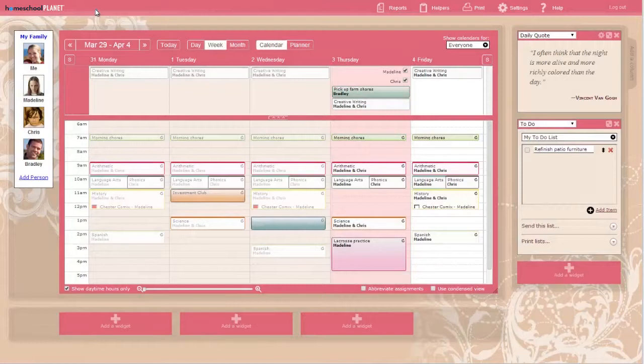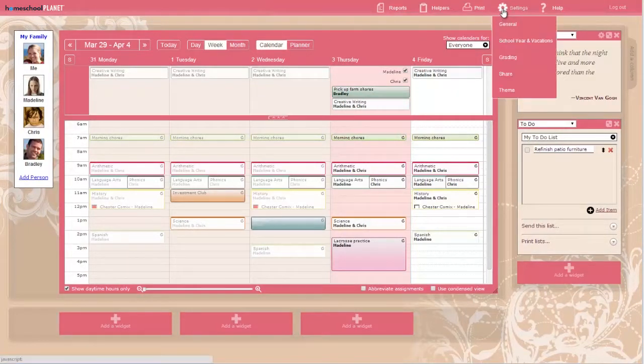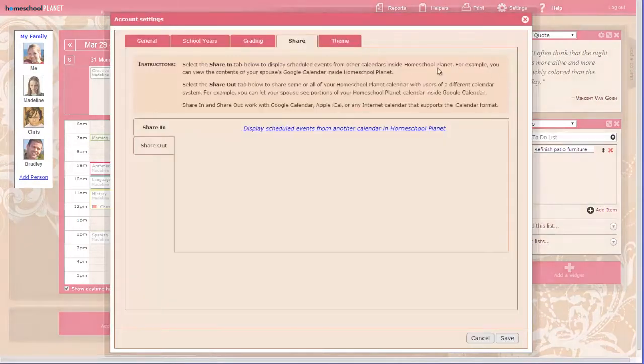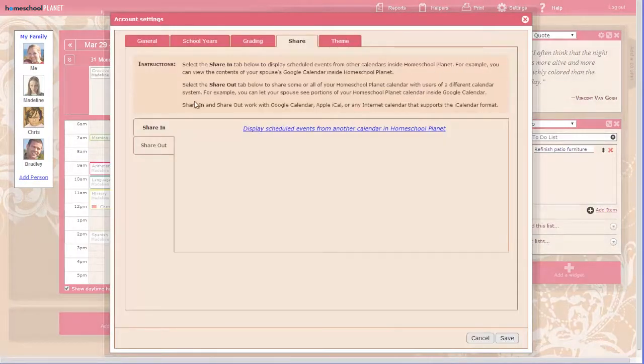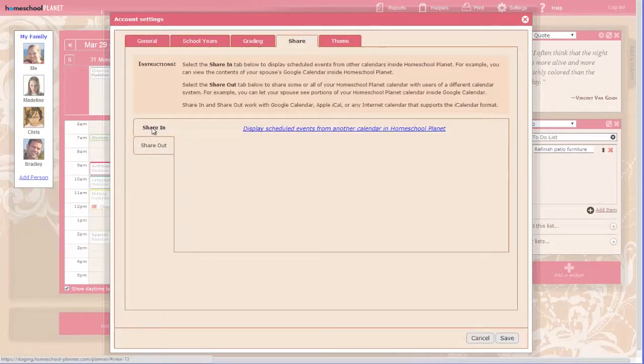To display events from another calendar inside Homeschool Planet, follow these steps. Under the Settings menu, choose Share. Select the ShareIn tab if it is not already selected.